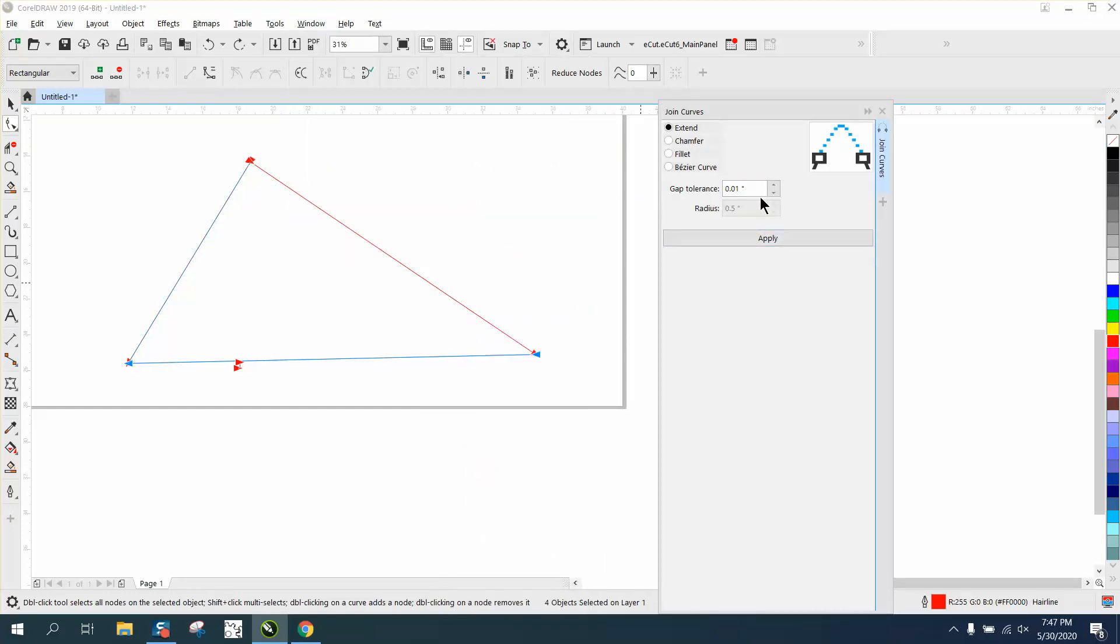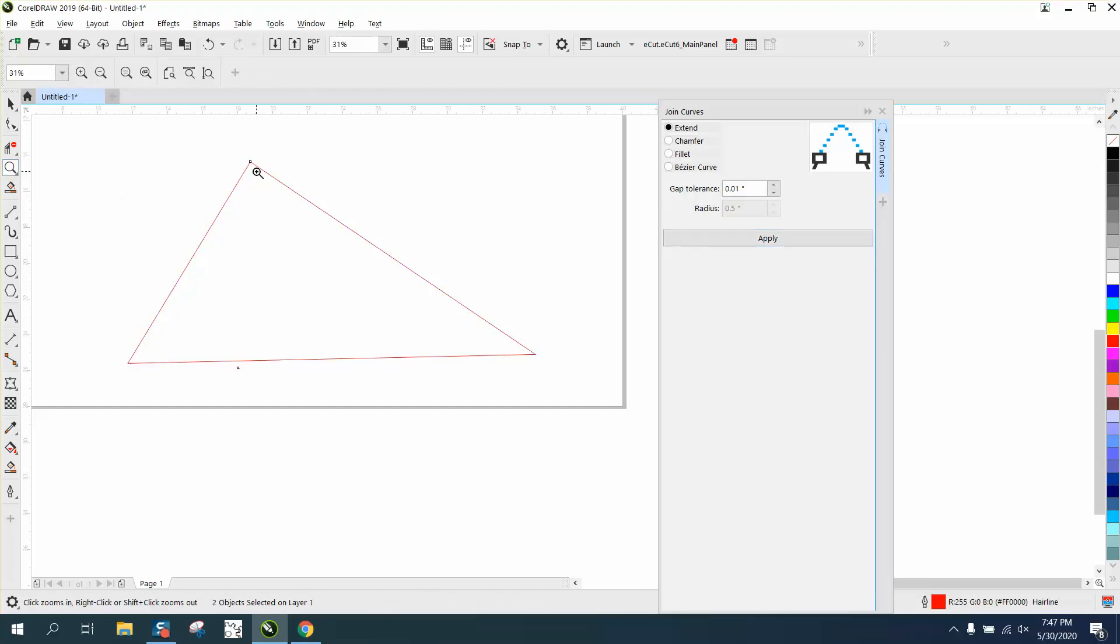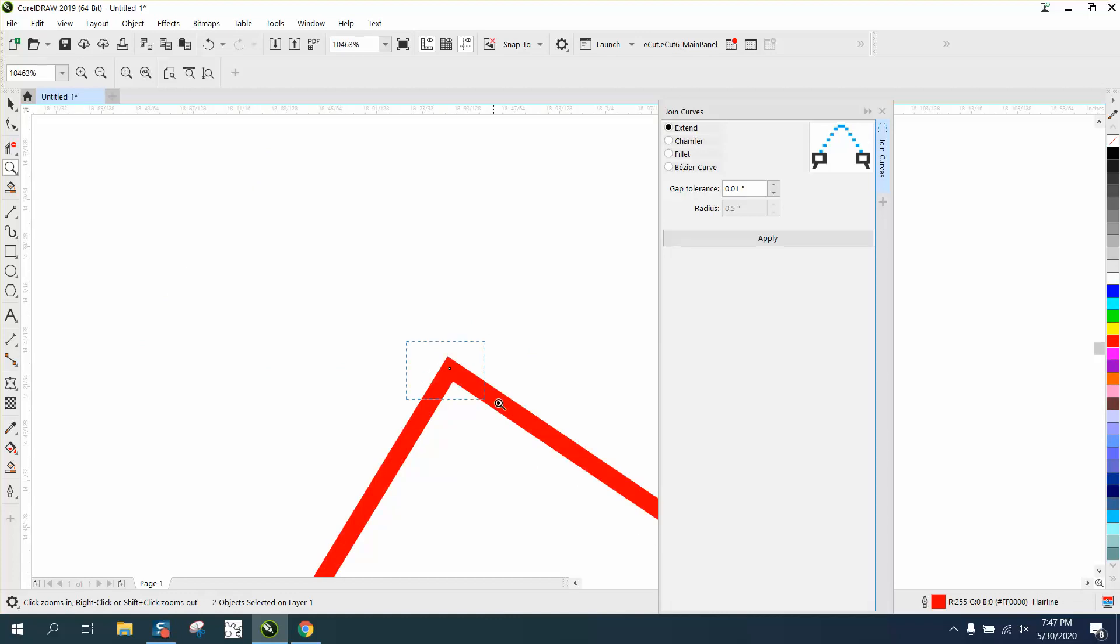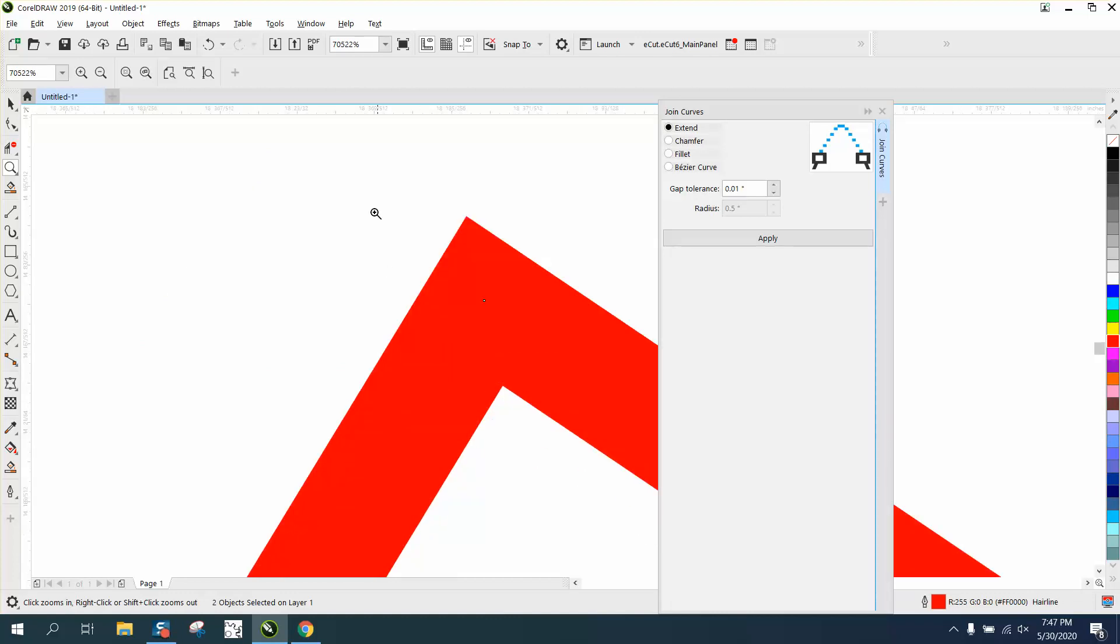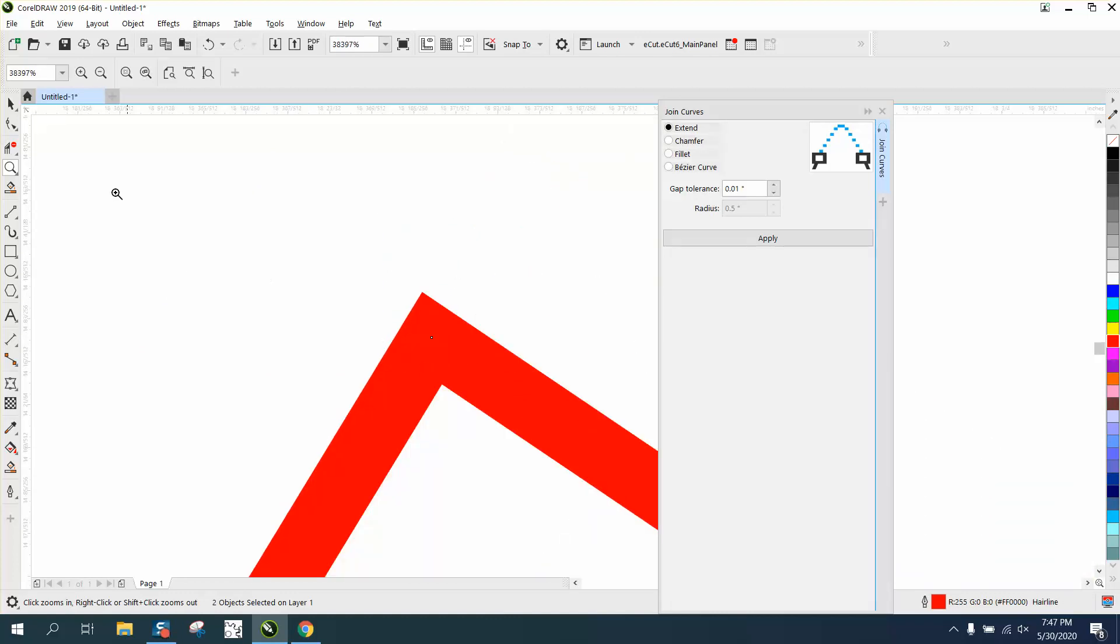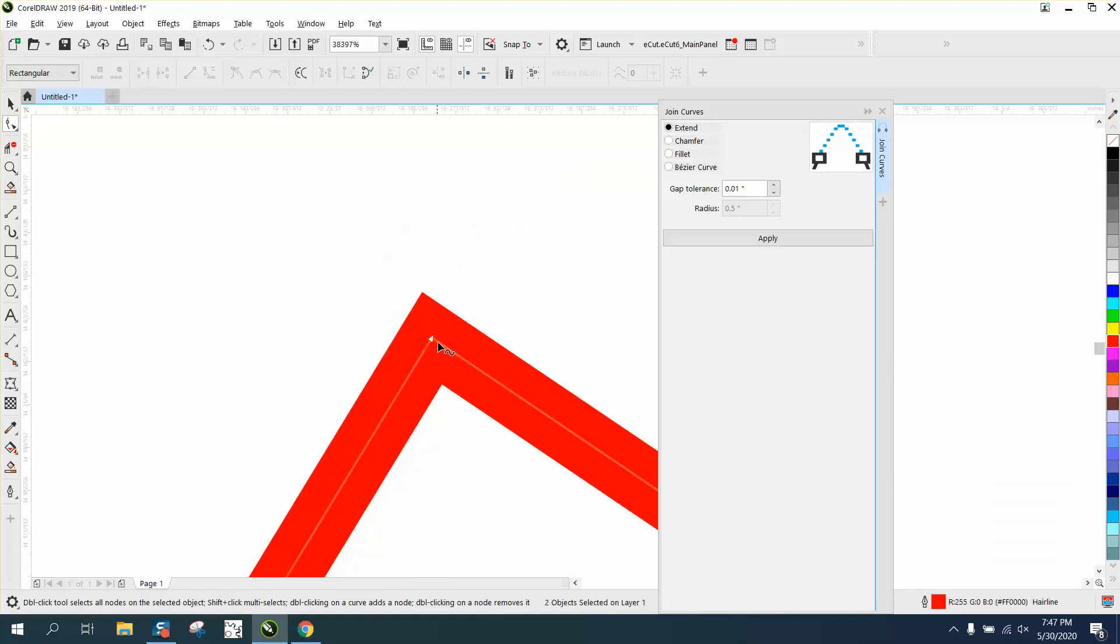I've got mine set on 0.01, which is a real little gap. Hit that, and now when we zoom in, they'll be perfect fitting joints because that has joined them together. So now there's only one node.